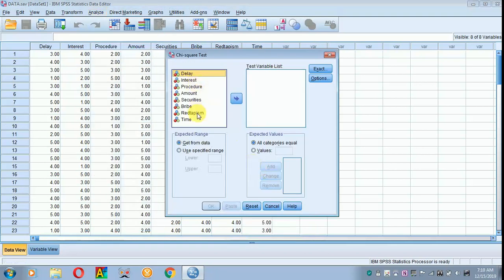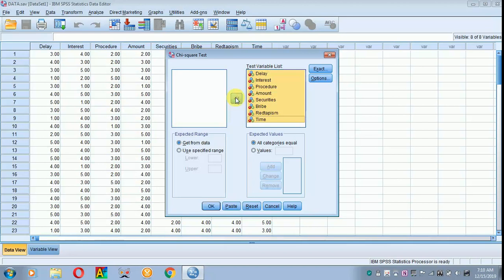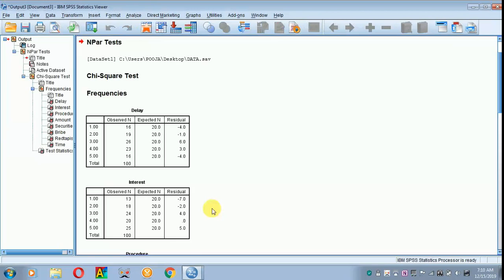Select all the variables in one go with the help of shift key and place it in test variable list. Let everything be as default and then click OK.